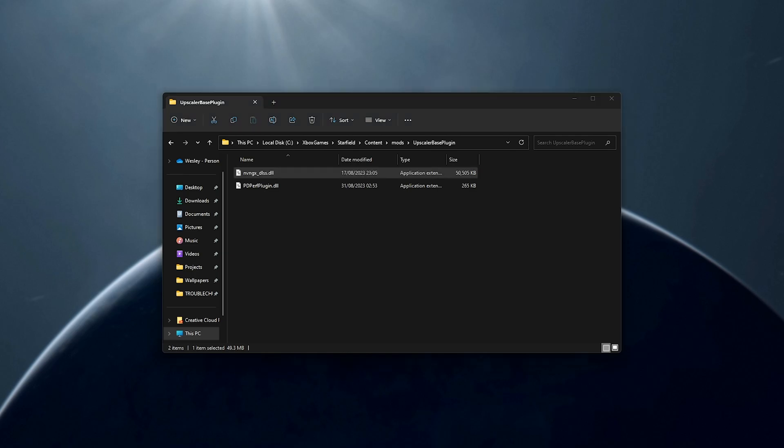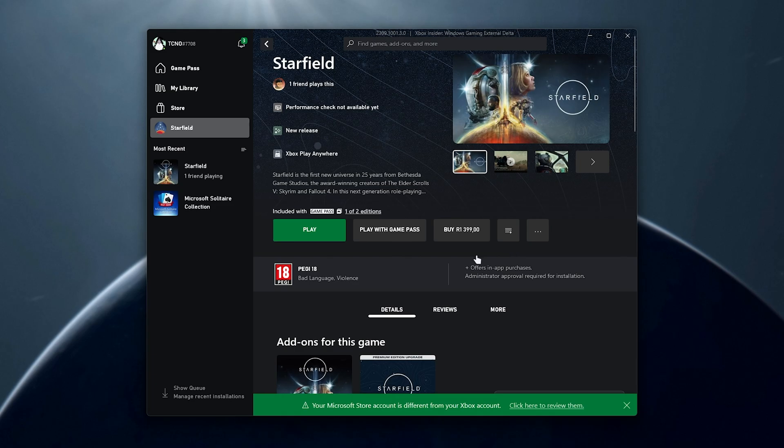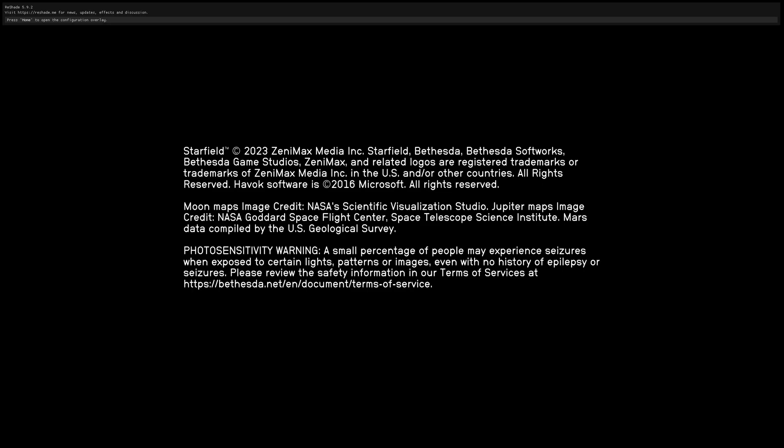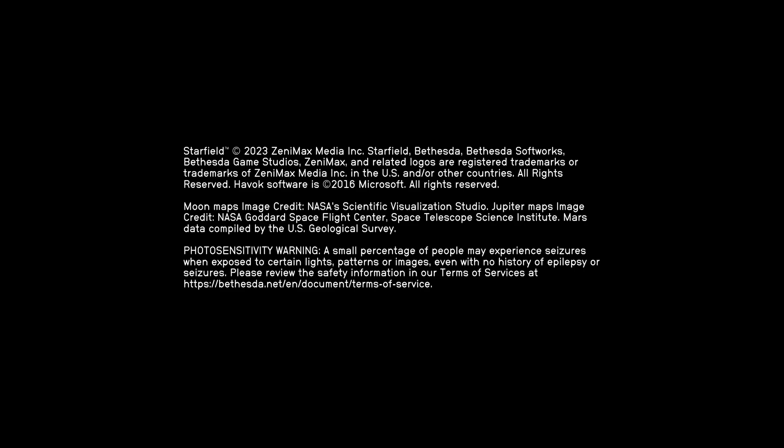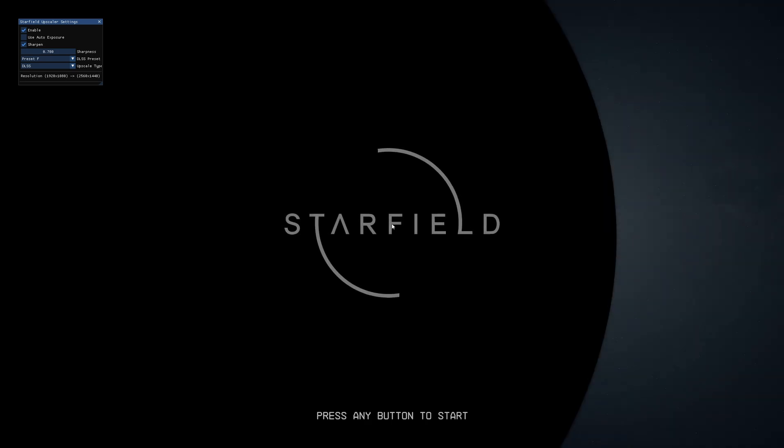So Starfield, content, mods, Upscaler Base Plugin, and we'll put it in here. Sweet. Now we're pretty much done with the installation. All we need to do now is fire up Starfield in our Xbox Game Pass.